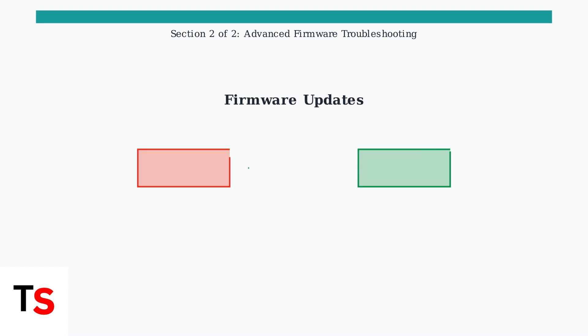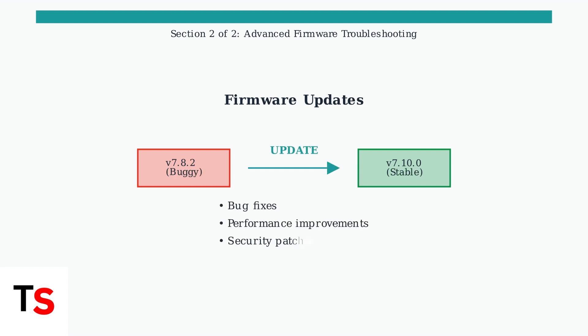After resetting, ensure your Eero's firmware is up to date. Eero regularly releases updates to fix bugs and improve performance. These updates are crucial for device stability.